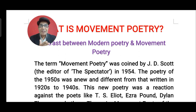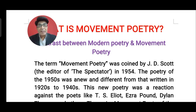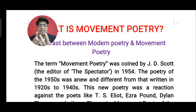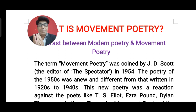This movement poetry was actually in sharp contrast to the previous poetry which was popularized by T.S. Eliot, Ezra Pound, Dylan Thomas, Sylvia Plath, and so many other poets who were writing in the first half of the 20th century. If you examine 20th century English literature, you see this contrast. In the first half, we have modern poets, and in the second half we have movement poets who reacted against the first half.